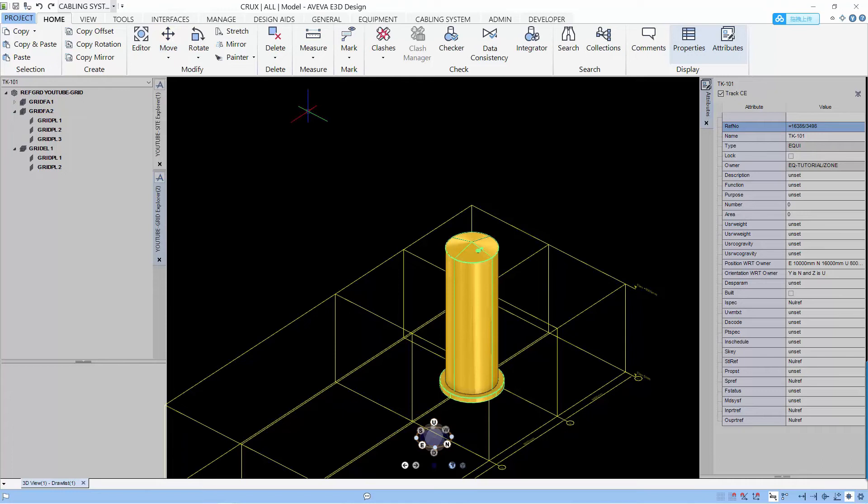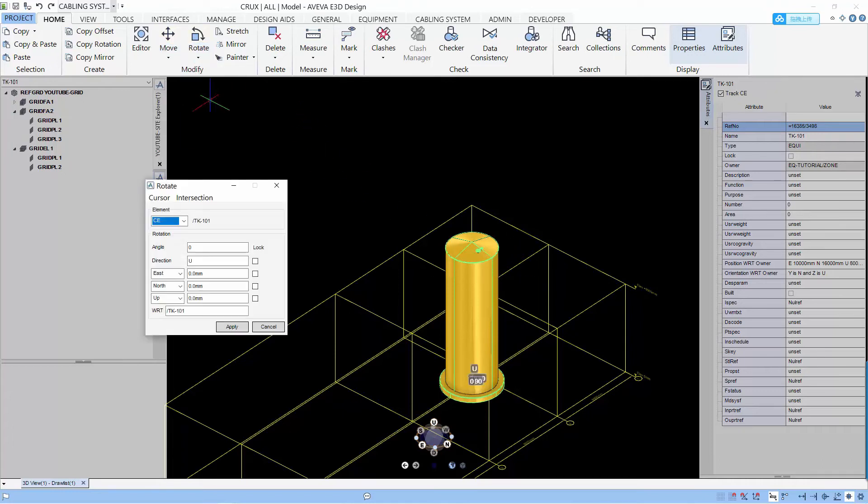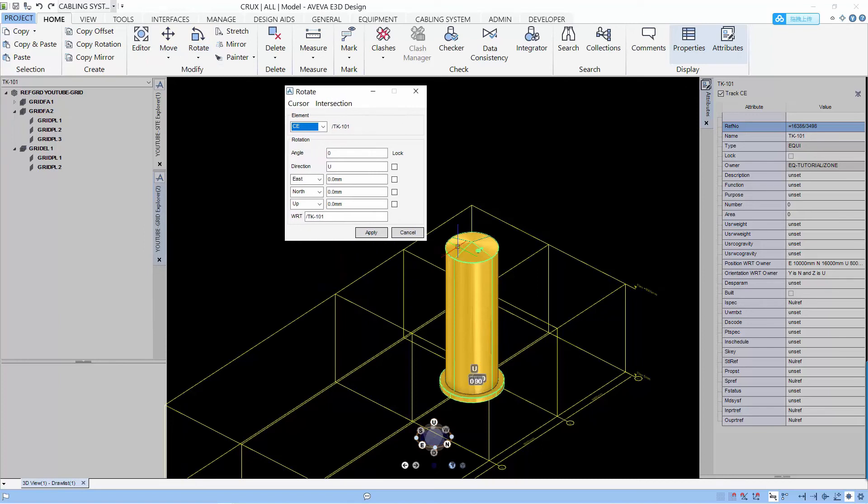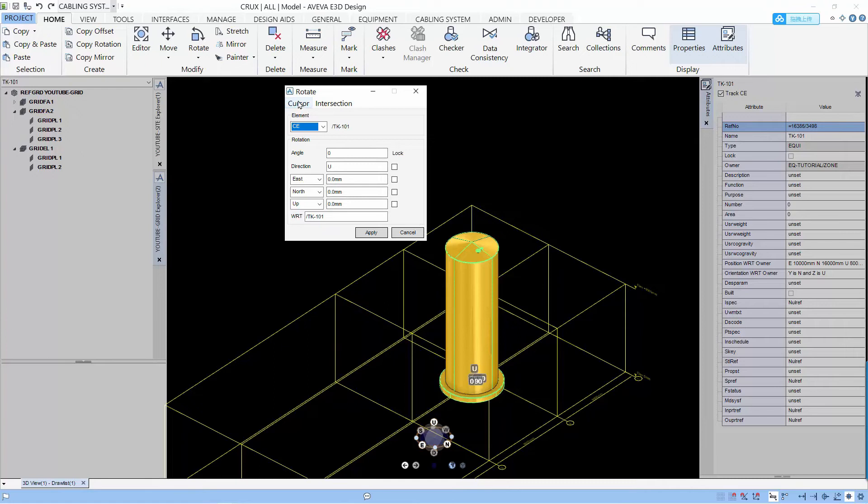The next command that I want to show you is the rotation command. And I'm using the rotation advance to rotate the equipment. First I have to set where is the position of the rotation and the direction of rotation.